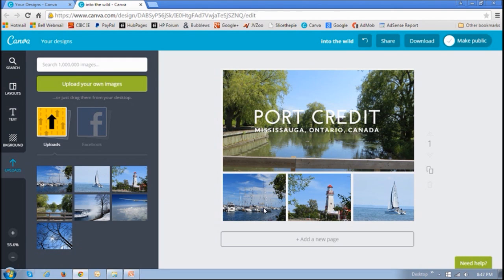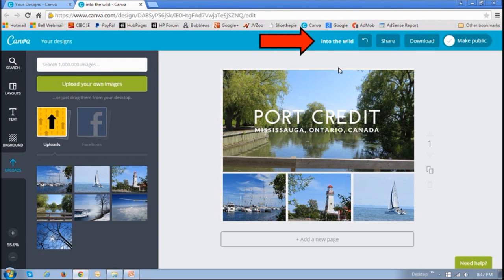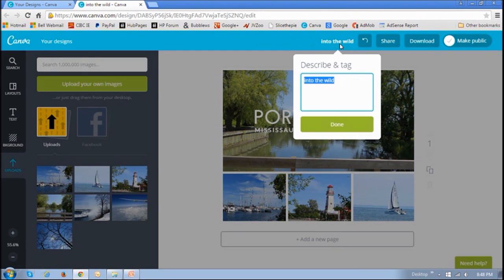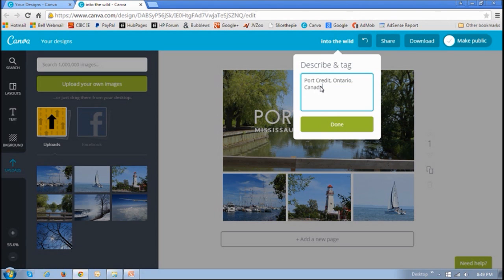Once you're done doing that, you can change the name of the file or the photo collage by clicking here. And then giving it a name and clicking Done.